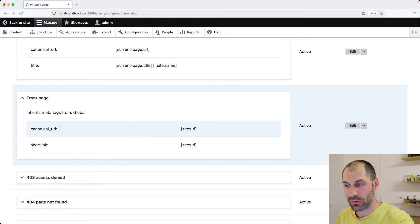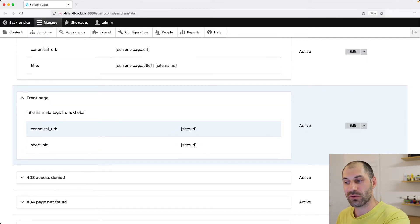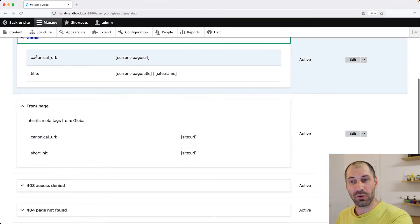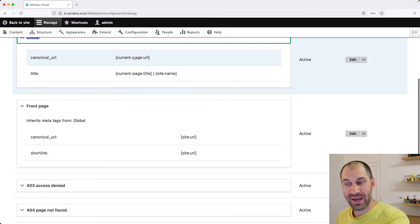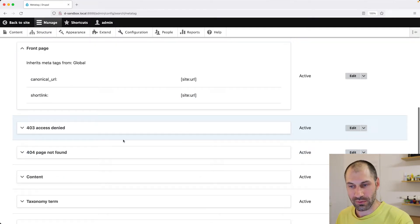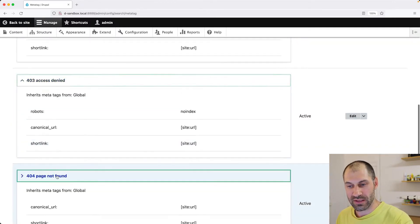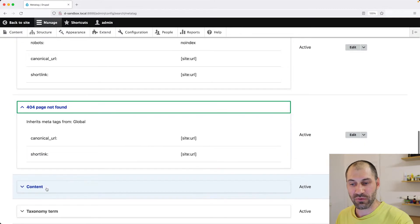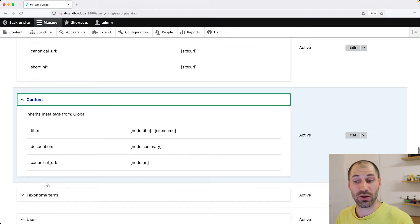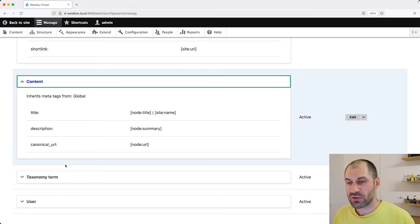And that's the same for all of these as well. And then we have content, which is the content type.